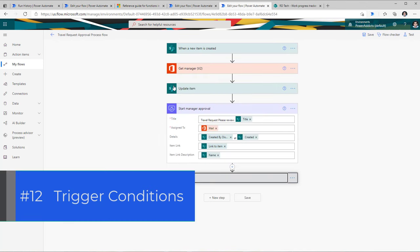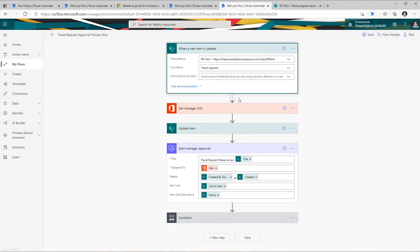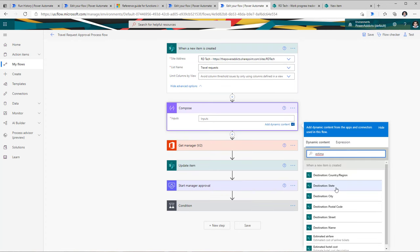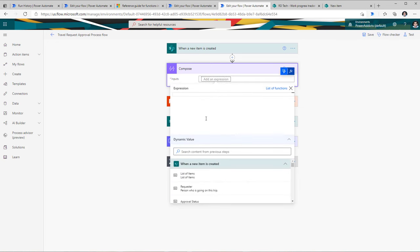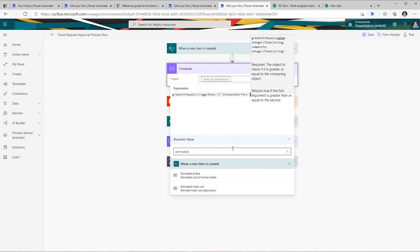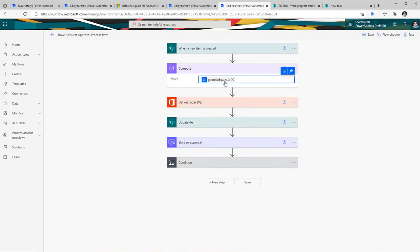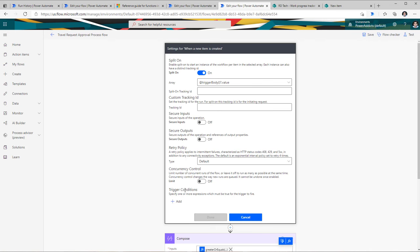Tip number 12 is around trigger conditions. Here I have a flow that gets triggered when a record is created in a SharePoint list called travel requests. This flow will get called every time a record is created. But maybe I only want to call my flow when a specific condition is met — for example, I have a column for estimated airfare and I only want to start the approval process if this estimated airfare is greater than $500. I can go to my expression editor and add an expression that says greater than or equal to the value of estimated airfare — so if this is >= 500.